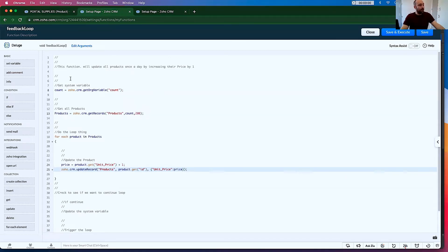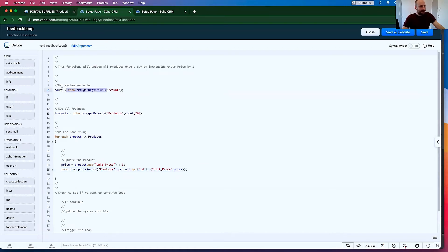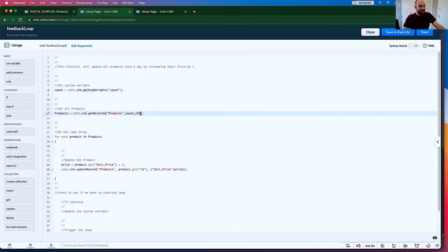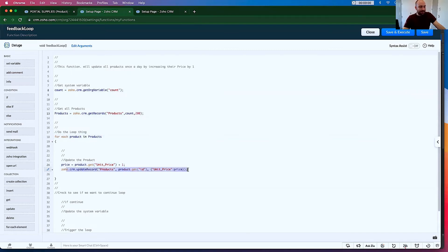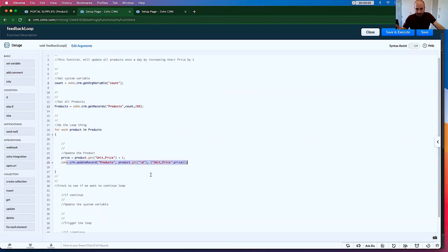And then we're going to go Zoho.CRM.update record. And the module is going to be products. The ID is going to be product.get ID. And then finally, we're going to do real simple. Unit_price: price. So at this point, all this is doing is getting all the products and saying, hey, get the system variable, get the products on the first page, get the 200 of them, and then for each of those products, get the unit price, add one to it, then update that product again. So far, this is straightforward.